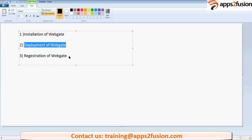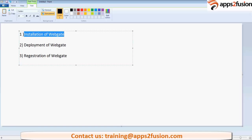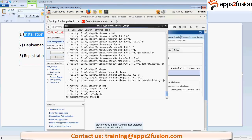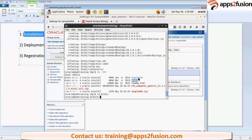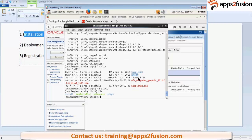So OAM and WebGate can talk to each other. Whenever a request comes to WebGate, it should get forwarded to Oracle Access Manager. Let us start with step one, which is installation of WebGate. After extracting, there will be a disk one which gets created. You have to go to disk one and execute the run installer.